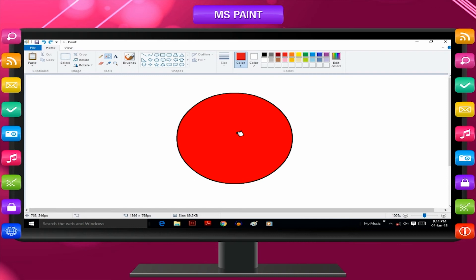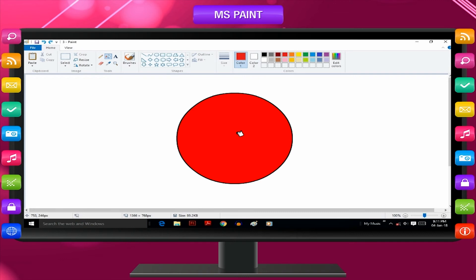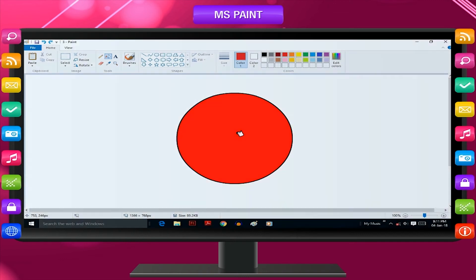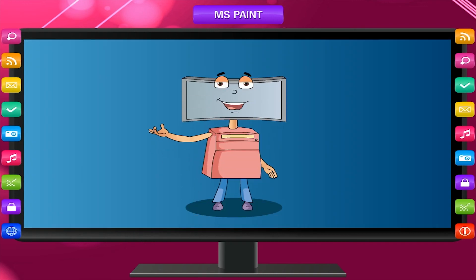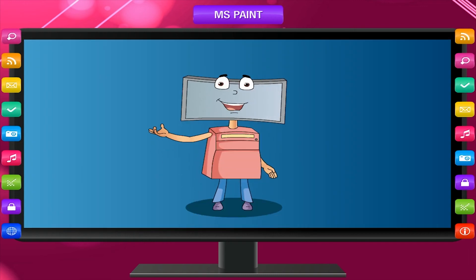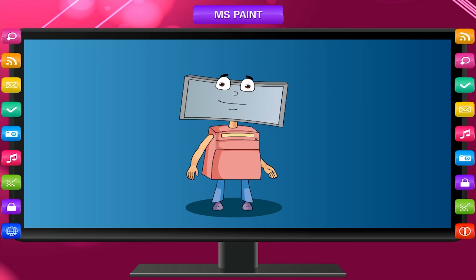You can draw a square in the same way by just selecting the rectangle tool. Try drawing a square and color it. Select different tools and draw any shape you want and color it.